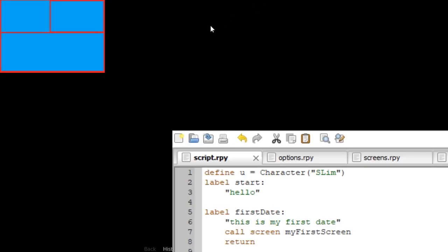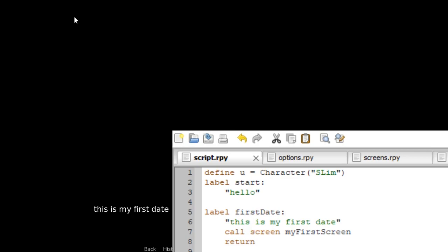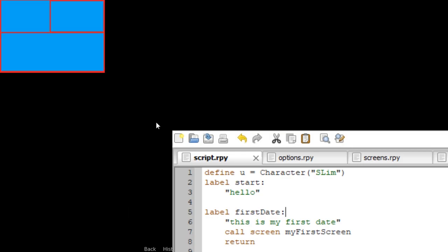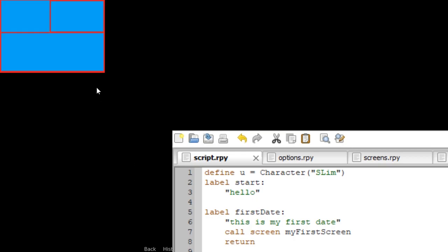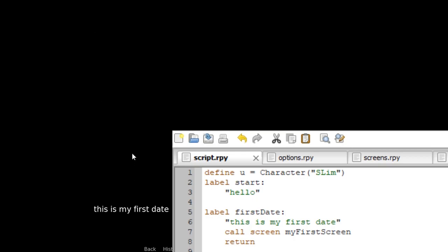Now we're in my game. I'm at the very bottom of my script. I call screen 'my_first_screen'. When I click on the hotspot, it jumps to the label 'first_date' and displays 'This is my first date.' When I click again, I'm back at the call screen. If I click the hotspot again, I'm back to 'This is my first date' — trapped in this loop forever.